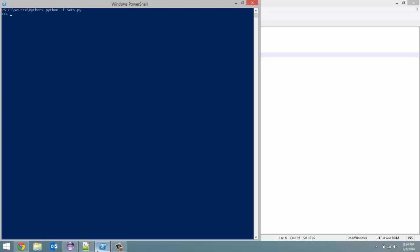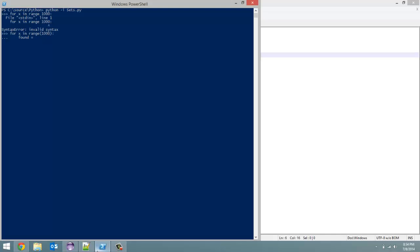So what I want to do here is I'm going to run a for loop. For x in range 1000. And inside here - oops, I forgot a bracket there. You got to put brackets around the 1000. And indent it. And in here we are going to create a boolean. So, what we found - and all this boolean is going to be is just pick a random number, so 100. Found equals 100 in list.